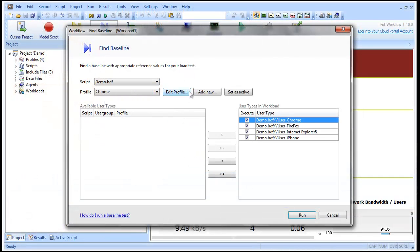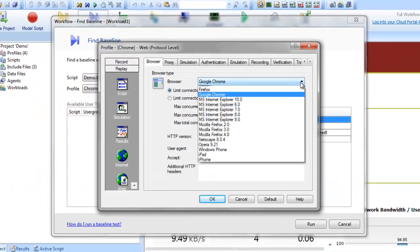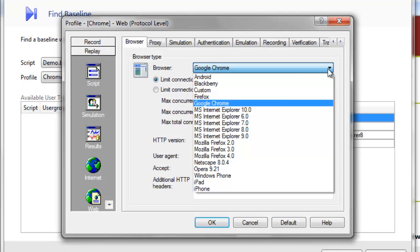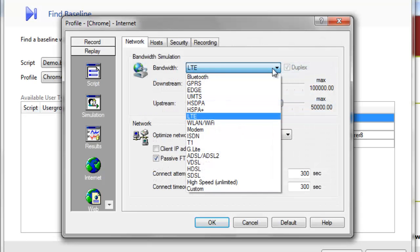There are many other ways we can customize our test to better simulate real-world conditions. You can define a number of browser simulation customizations for your virtual users. You can also customize bandwidth simulation with various connection types and tools.